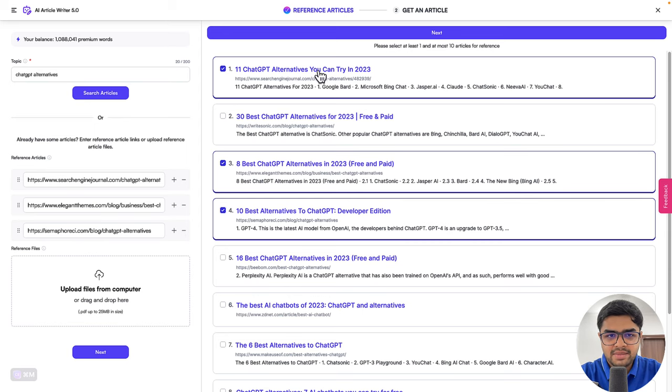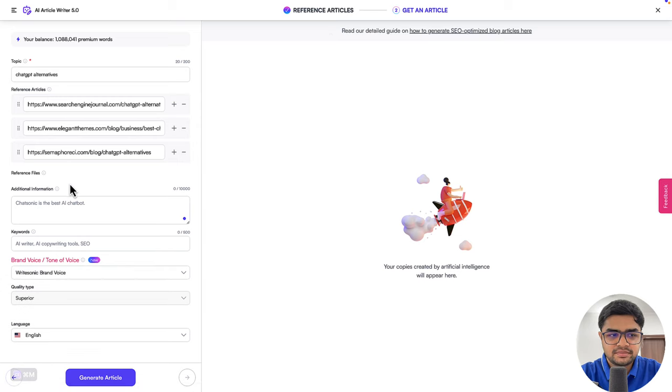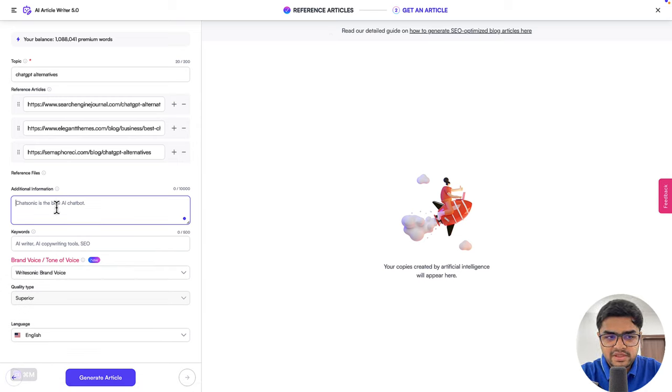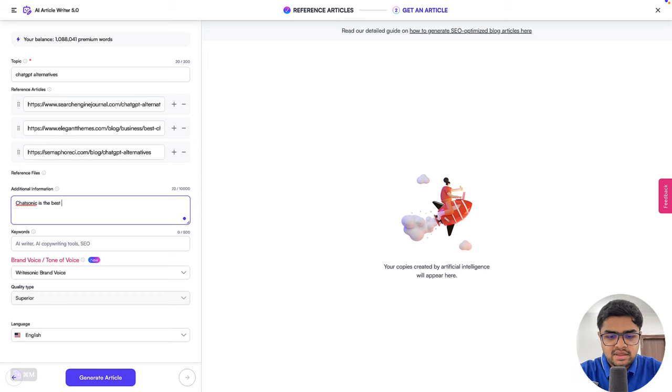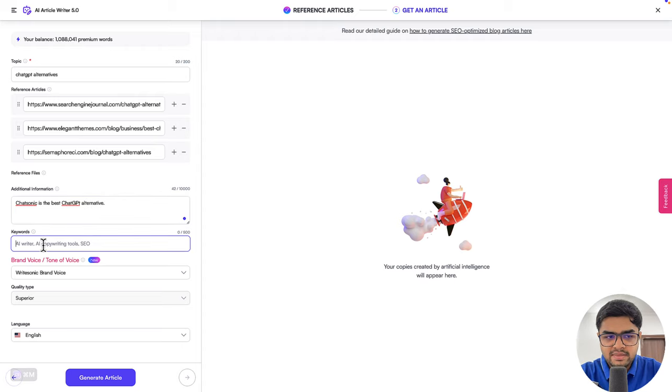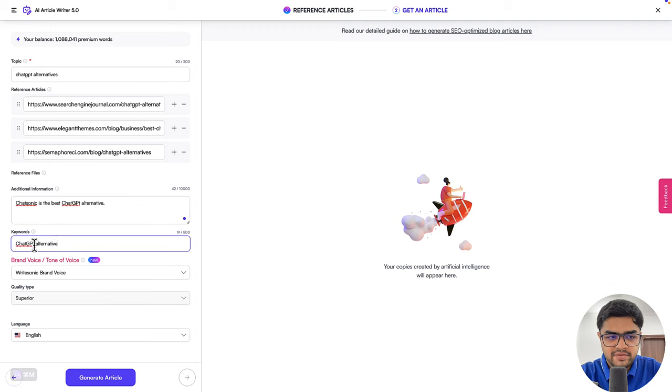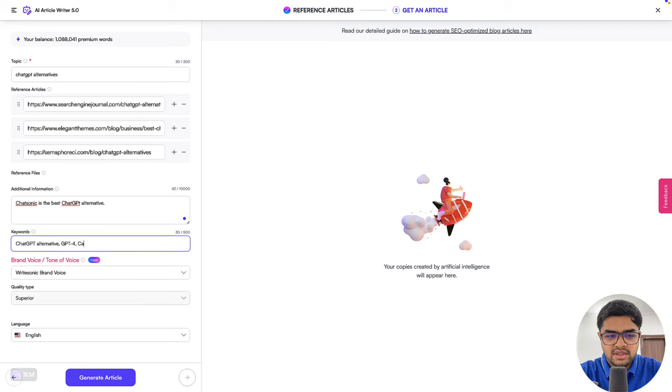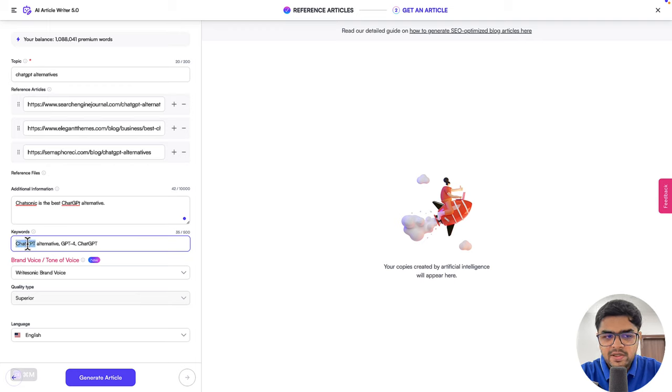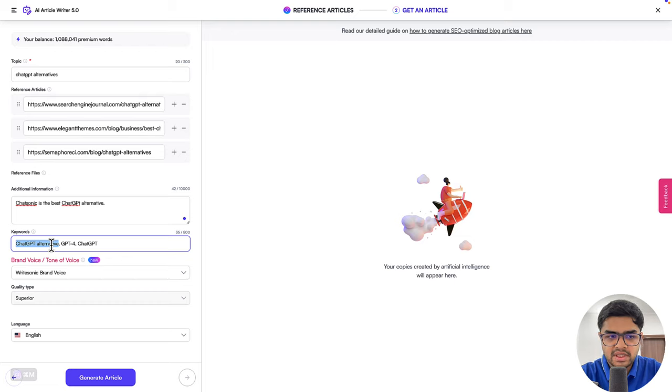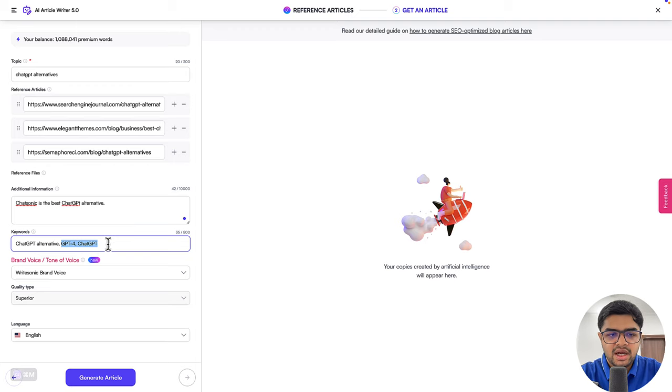So what I'll do is I've already selected some articles, I'll go to next step. Now in this step, I can add in some additional information. So for example, I can say ChatSonic is the best ChatGPT alternative. And I can also enter in some keywords. So let's say if ChatGPT alternative is one keyword, then I can add maybe GPT4, ChatGPT itself. So in here, the first keyword will be treated as your primary keyword, it will be used the most number of times in the generated piece of content. And then other keywords would be the secondary keywords, which would be used a couple of times in your blog post flow.